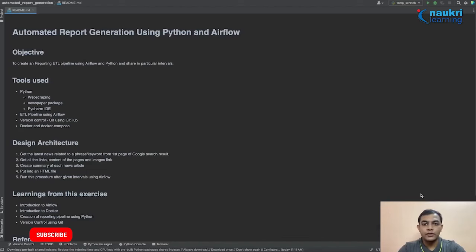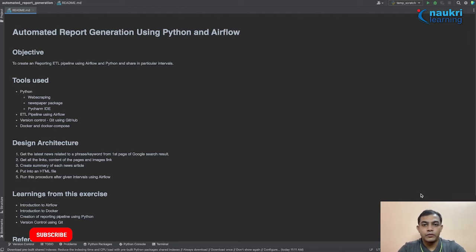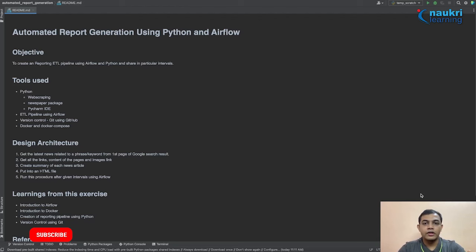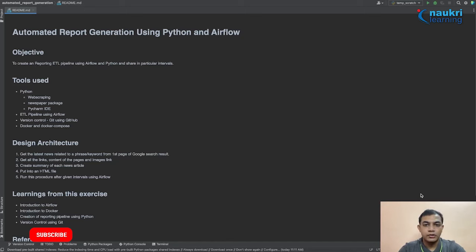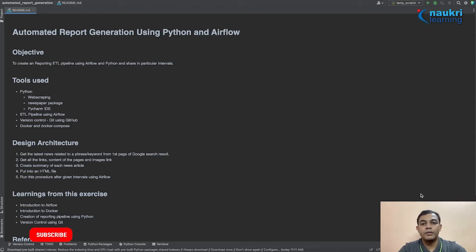Hello everyone, thank you for joining another video of Nogri Learning. Today we are going to build a tool — an automated report generating tool — using Python and Airflow. In most organizations, or as an individual, we always run into scenarios where we want to run some programs on a regular basis and need cron jobs or a framework to handle that. One very popular tool in the industry is Airflow, via which you can schedule multiple tasks to run at a given interval. So today we are going to build a report generating ETL pipeline using Python and Airflow.